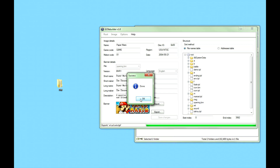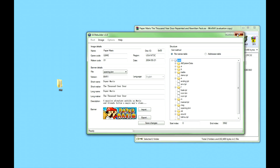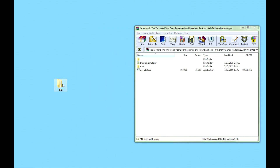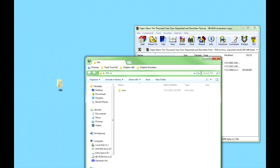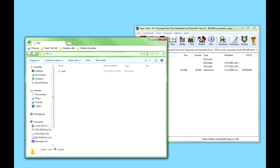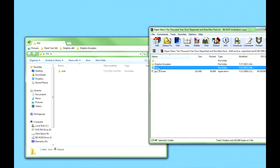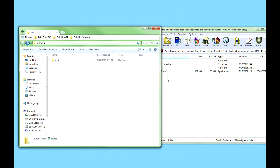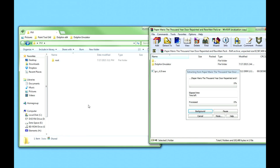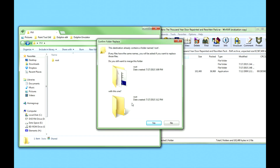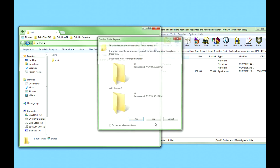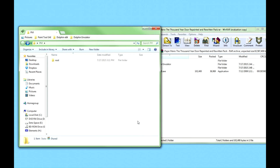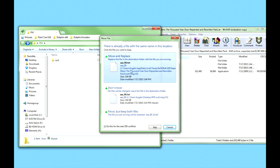Once it's done, it should give you a little pop-up that says Done. Open up the PM folder and you're going to see this root folder. What you really have to do is drag this root from the repainted pack and put it in the same folder as that exported root folder. Now it's going to ask you if you want to combine these folders — press Yes. Then select Move and Replace and just do it for all the files.